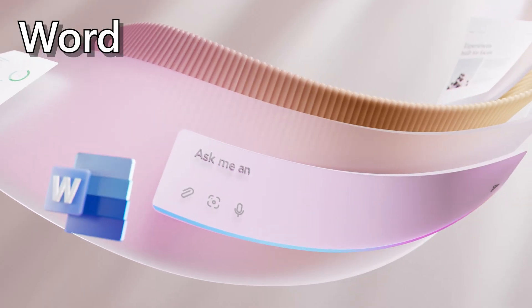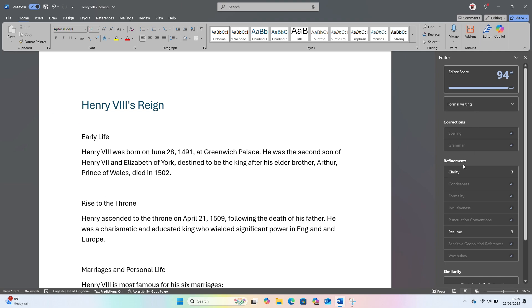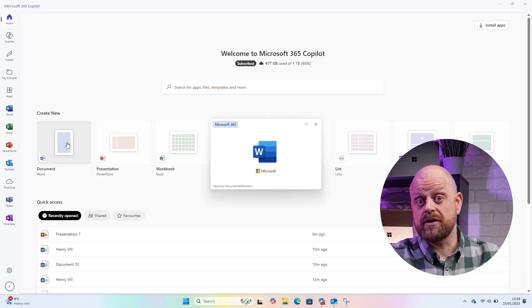Word has been around for a long time, and I use it for all manner of things. But since the inclusion of Editor in 2021, my documents have looked even better with the ability to check spelling, grammar, and conciseness at the click of a mouse. Now though, with AI features included in Microsoft 365 subscriptions, I can use Copilot directly in the app to create a CV and tweak it without having to start from scratch. Let me show you how.